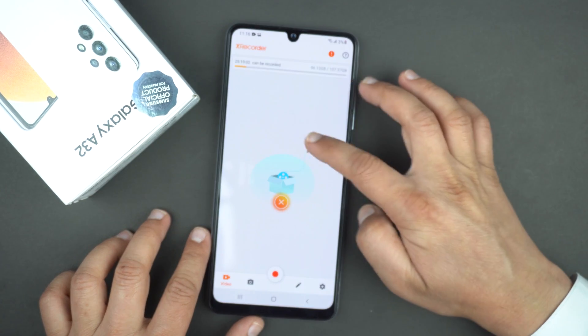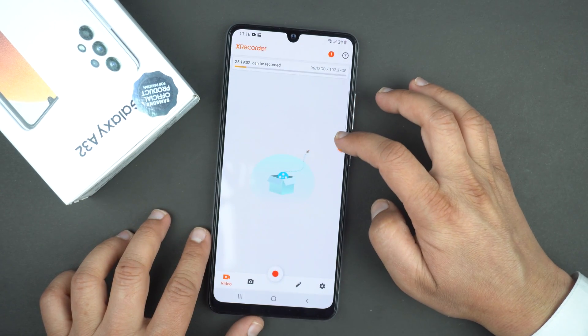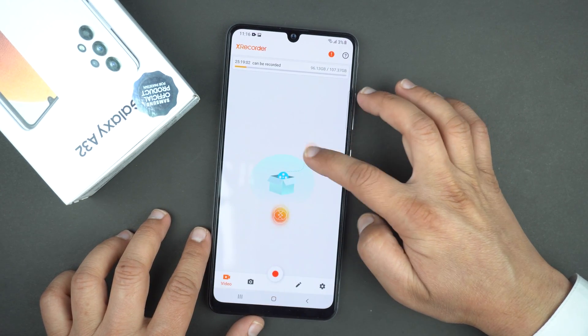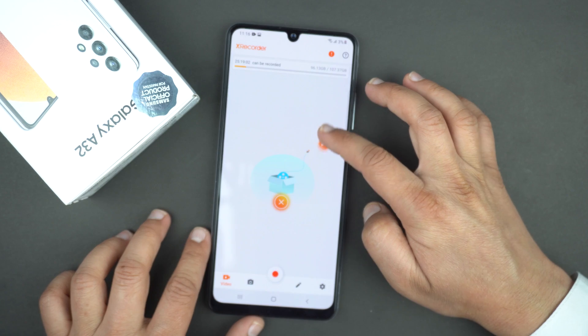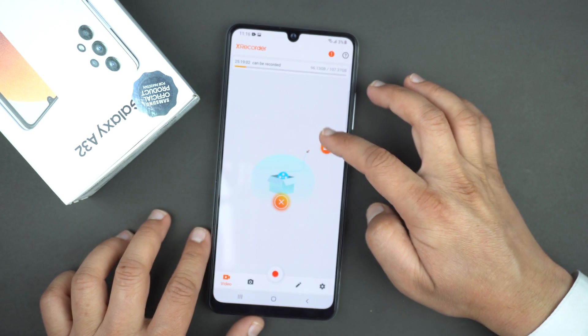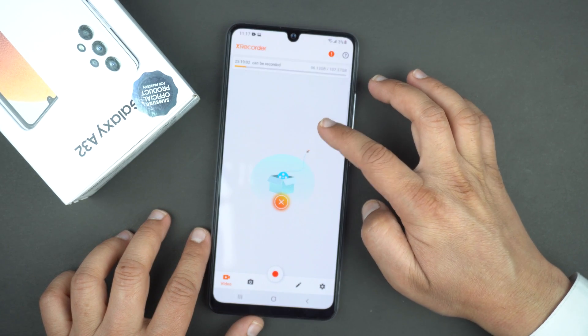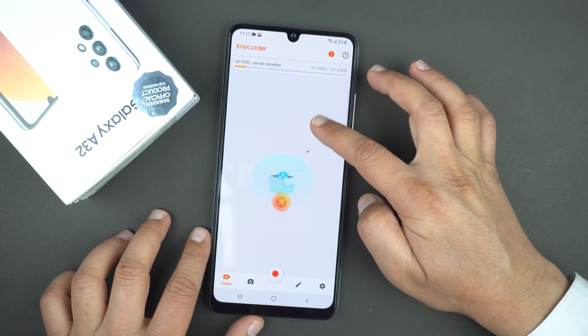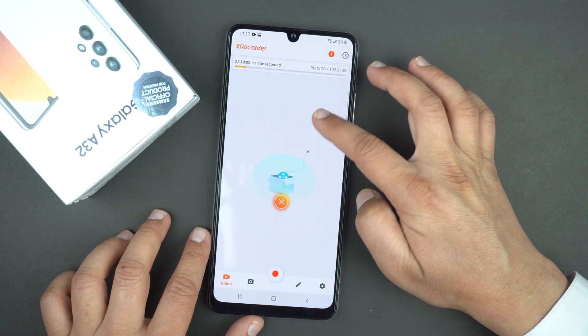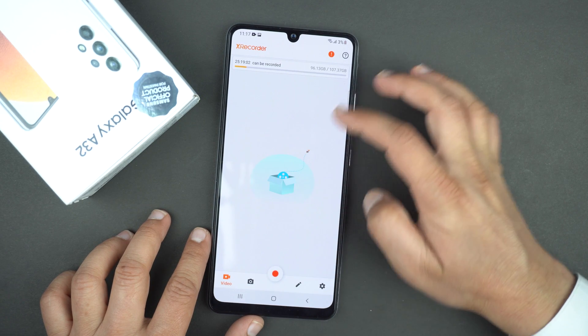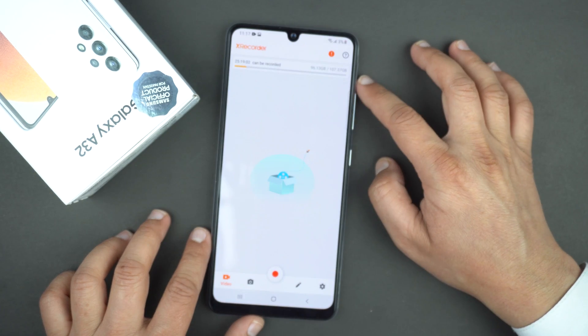I would suggest you to remove the bubble. The reason is it appears in the recorded video like a watermark. Just grab it and drag it onto the X to dismiss it.